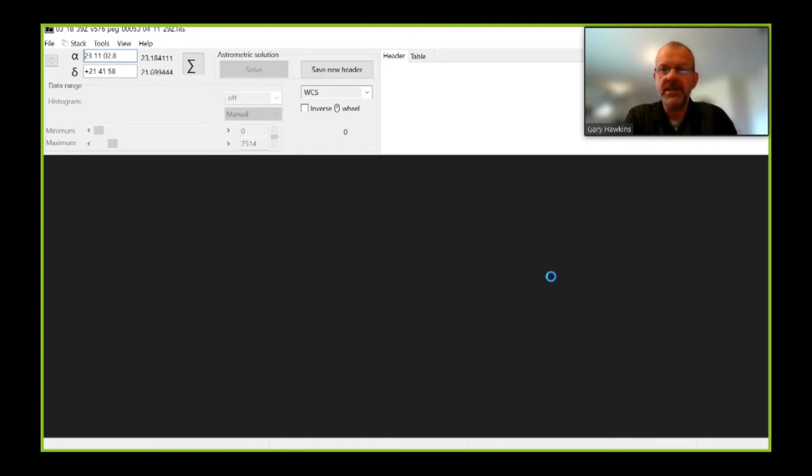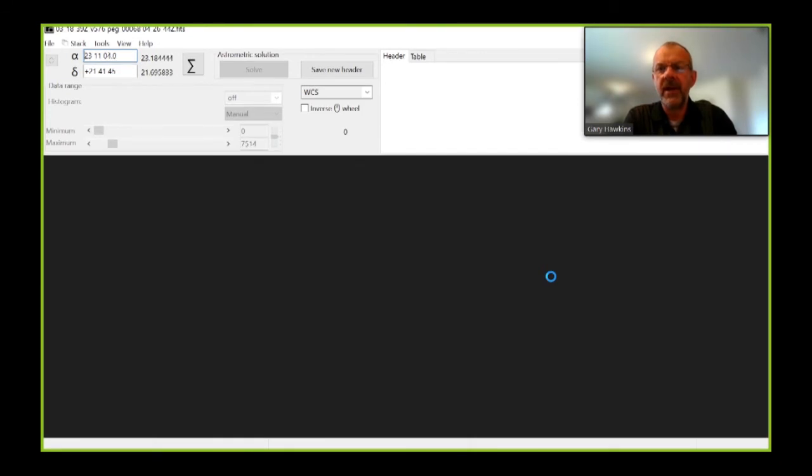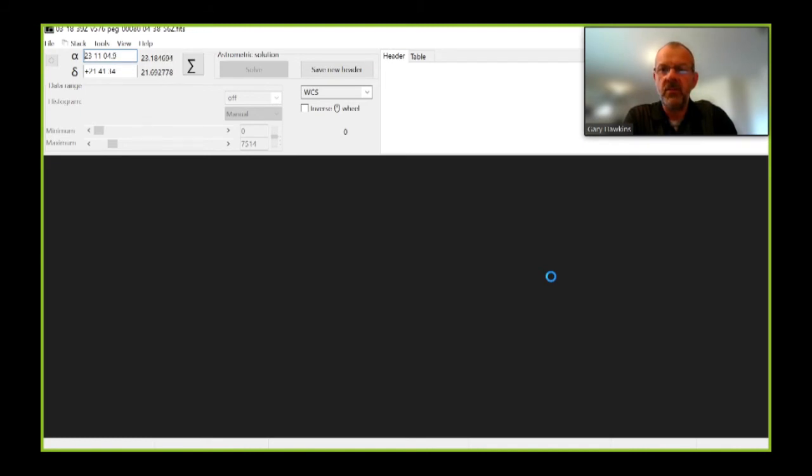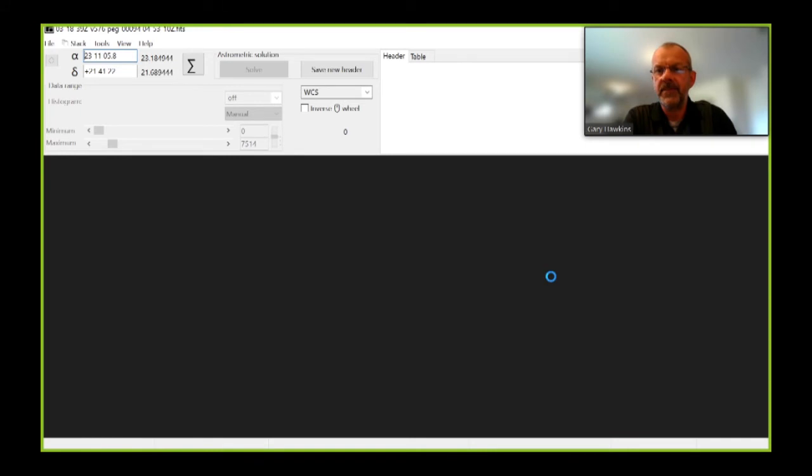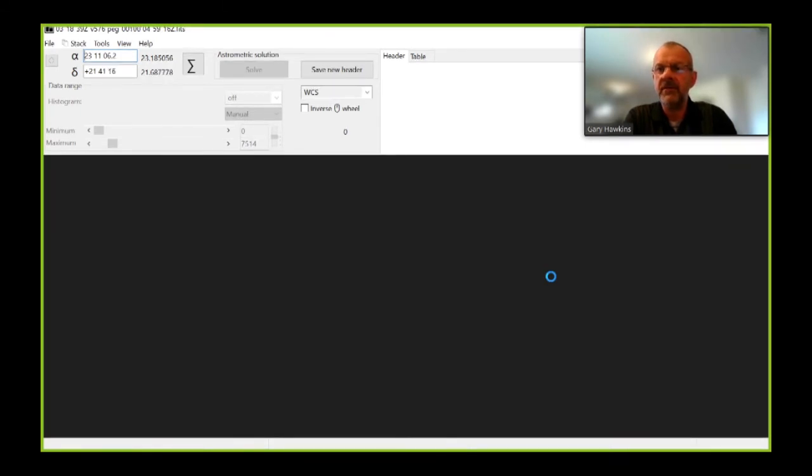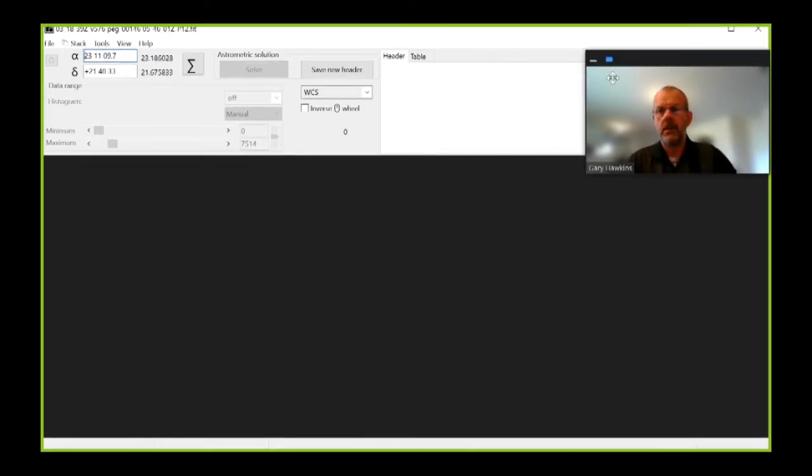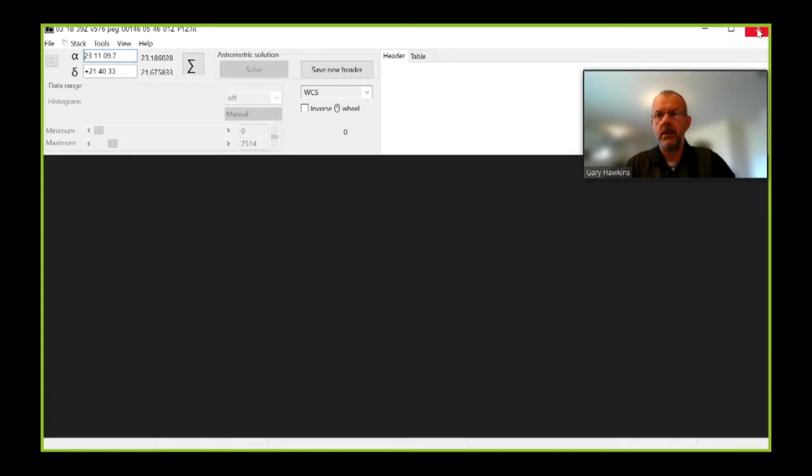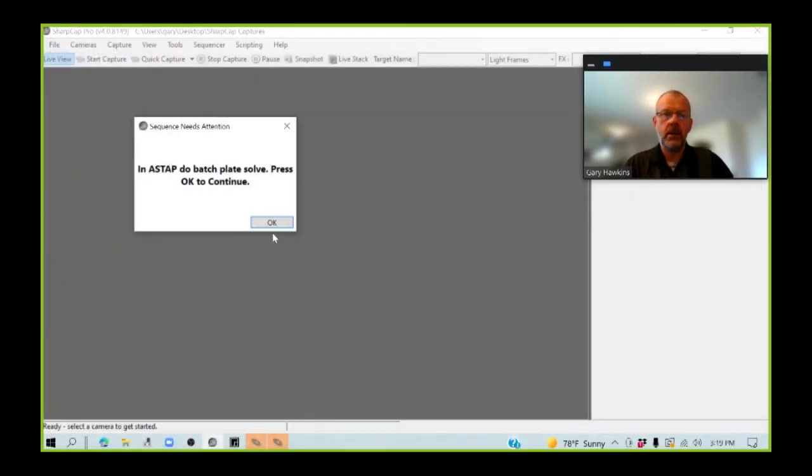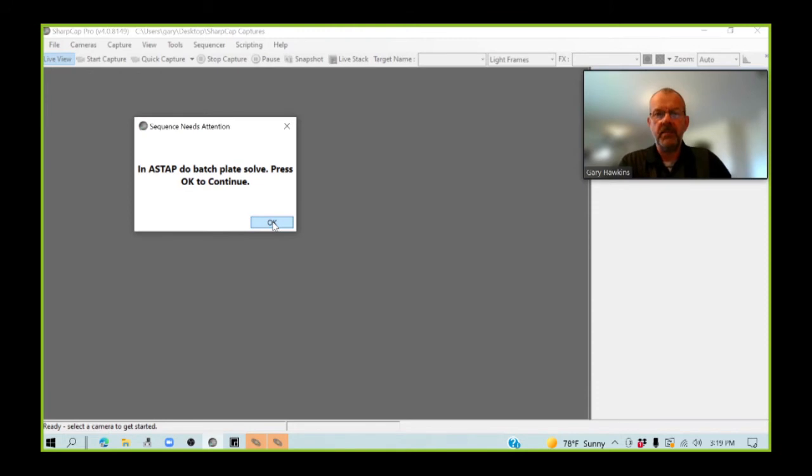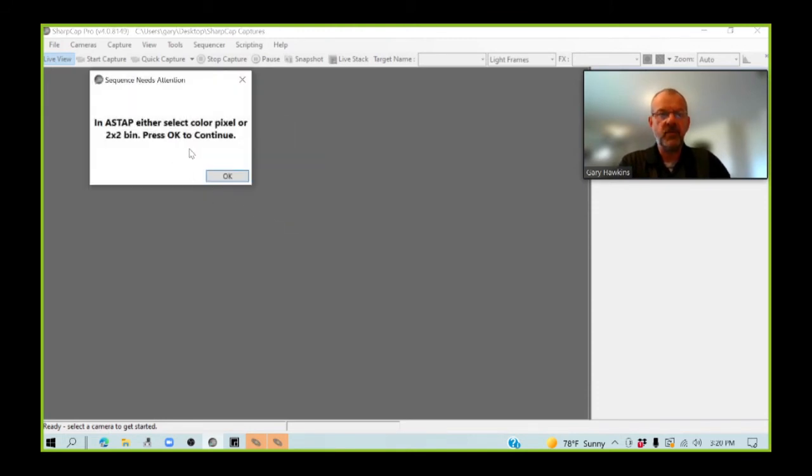I typically select the green channel because green channel results obtained with the color CMOS camera are actually very accurate or very similar to results that you achieve with a monochrome camera and a Johnson V filter. But I could have just as easily selected the blue channel or the red channel if I was interested in looking at the data in that part of the spectrum. And I've done my batch plate solve. I've also done my color extraction.